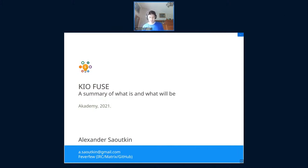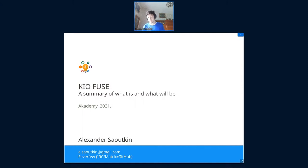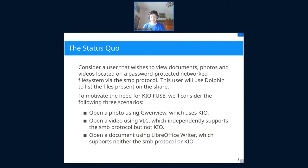Hi everyone, this is a talk on KIO Fuse. I'm going to describe what it is, why it should exist, and what we're planning for the future. My name is Alex, I'm one of the developers of KIO Fuse, and I've been developing with it for about just over two years now.